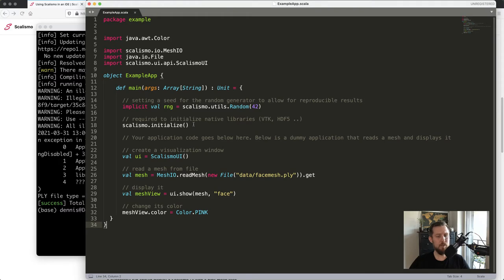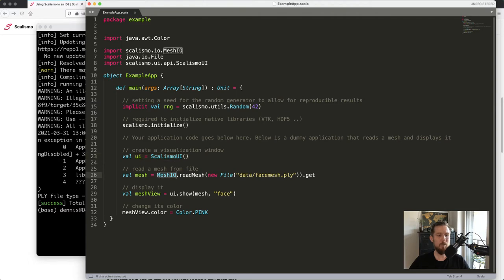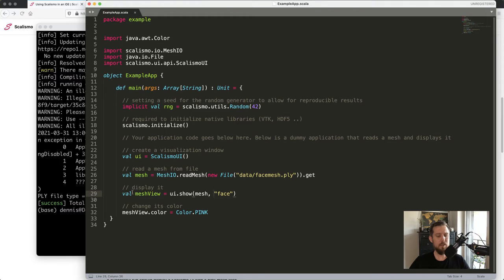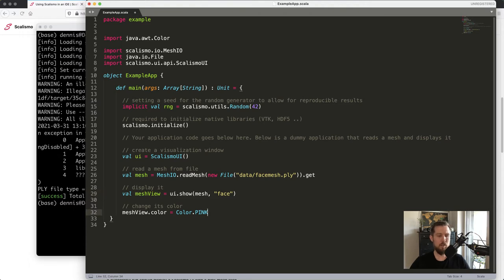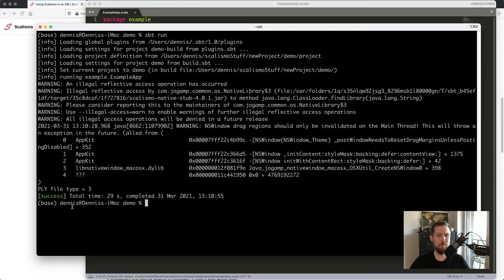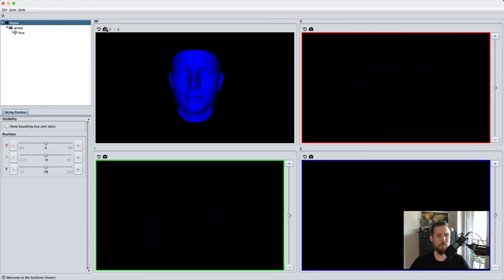Let's look at how the code for this minimal example actually works. An important thing to remember is to always initialize the library, which sets up VTK, HDF5, and other libraries Scalismo depends on. To use the UI, we invoke Scalismo UI. With the Mesh.io module we can load a mesh, then use Scalismo UI to show this mesh. When showing a mesh we get a mesh view, which we can use to change the color or opacity. Let's change the color to blue and run the project again.